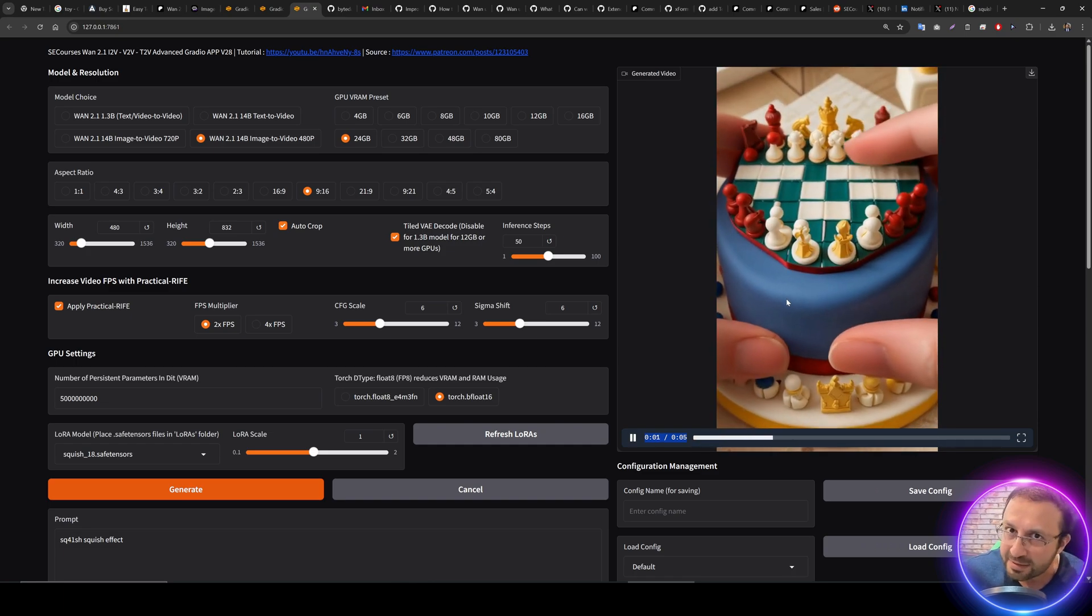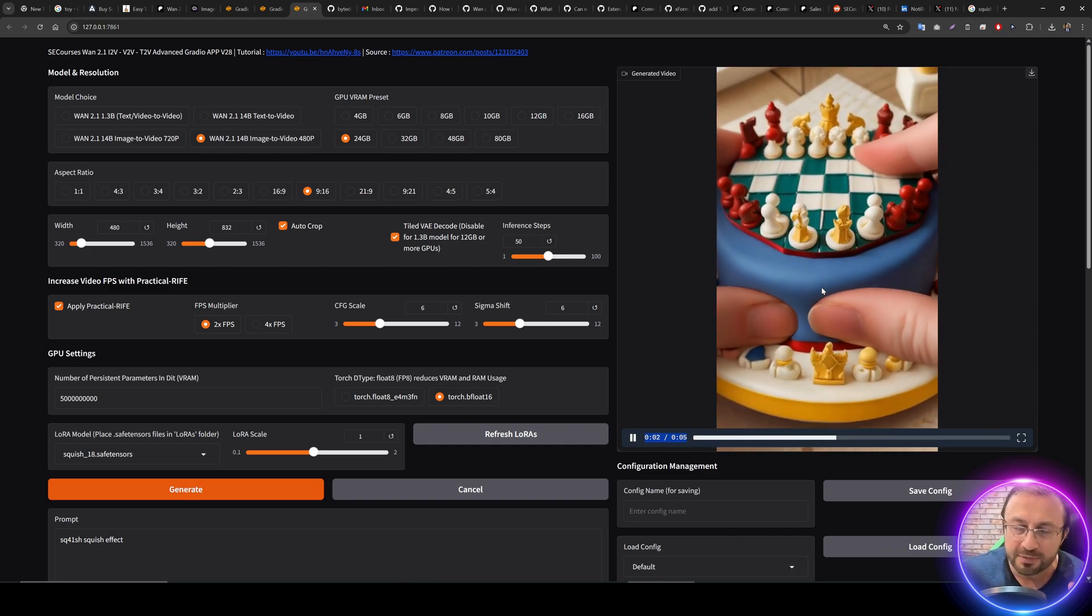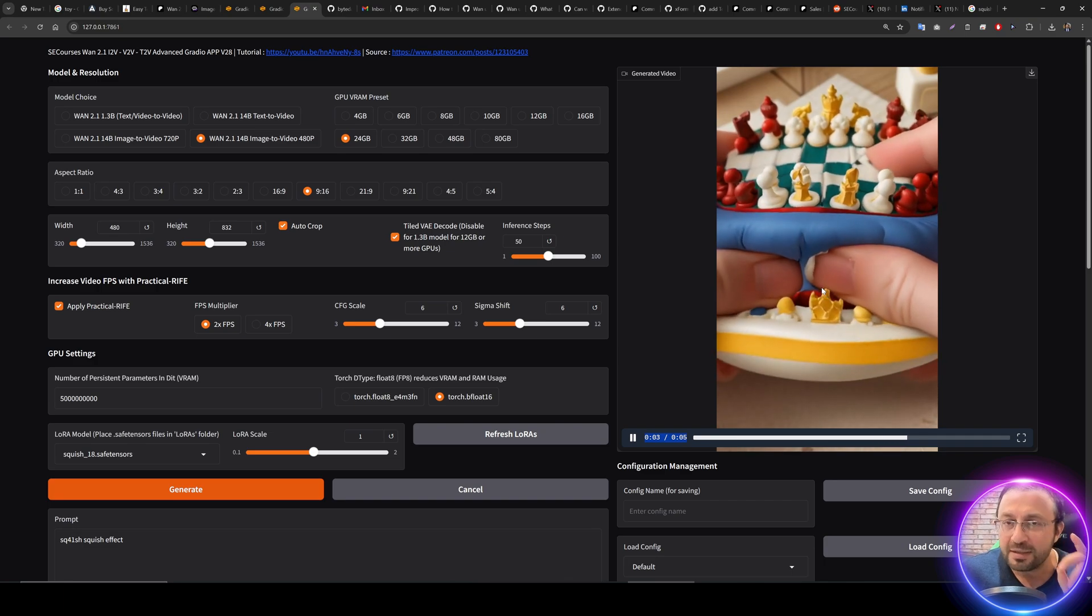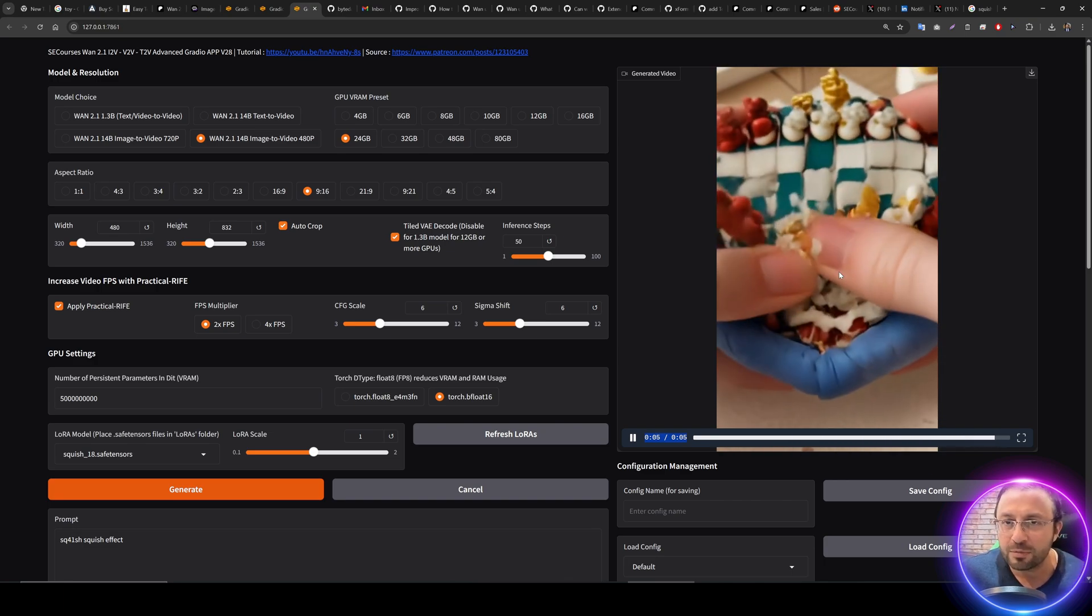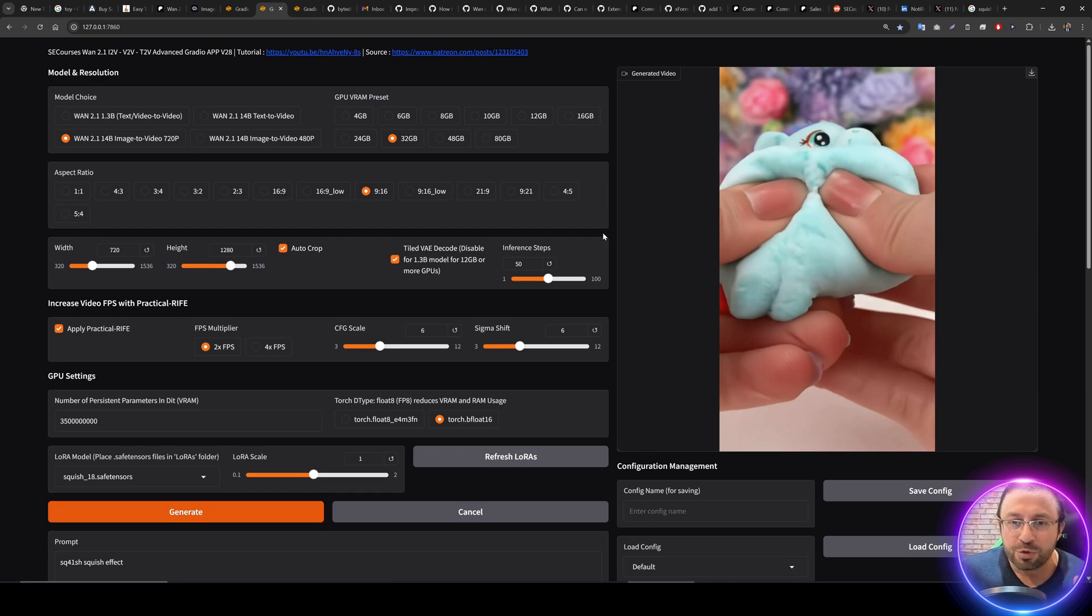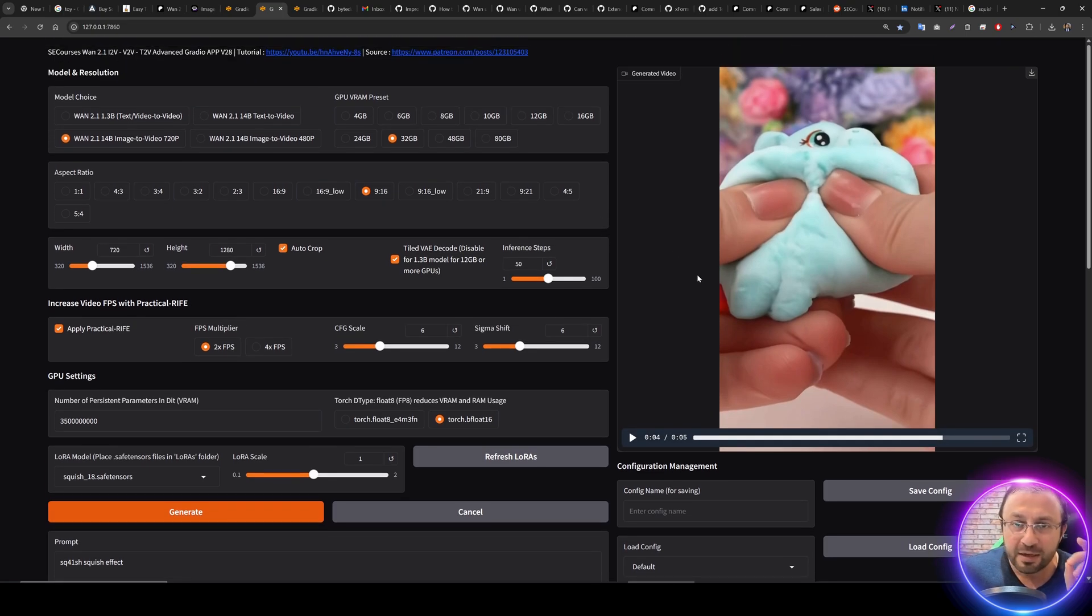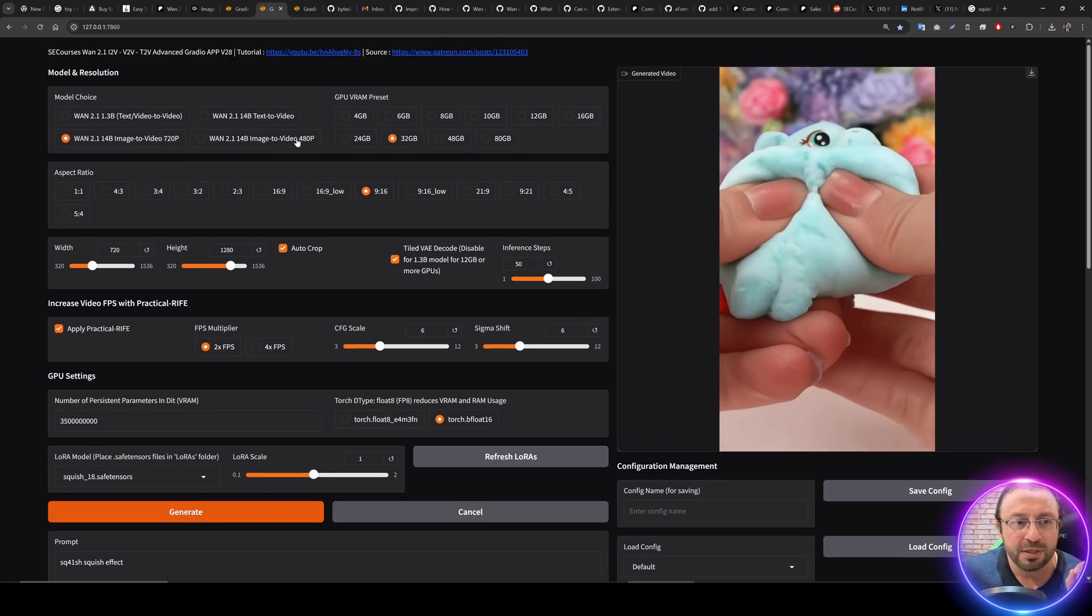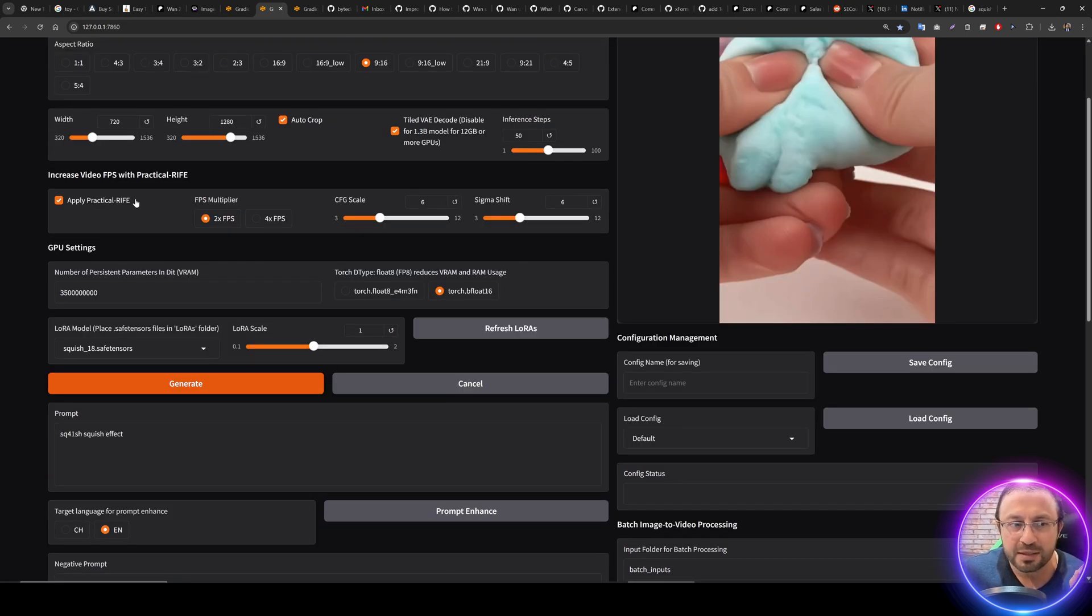This is really high quality, like paid services that you have seen, but this is running on my local Windows computer. It's running amazingly and I will show you all the new updates we have made for our amazing application.